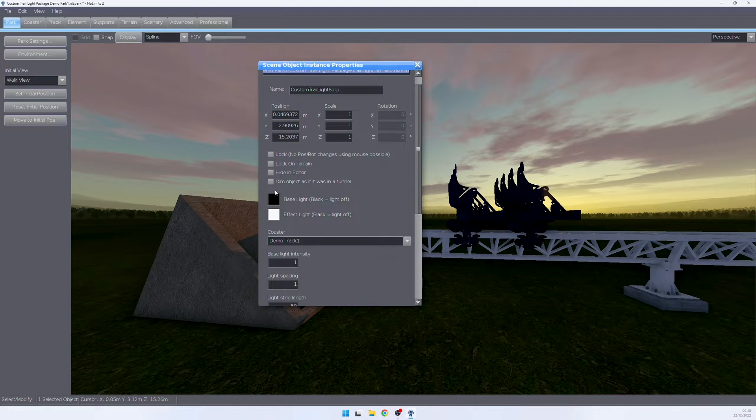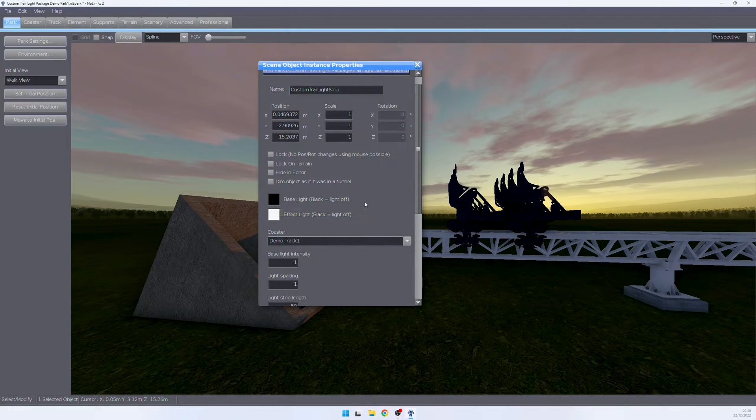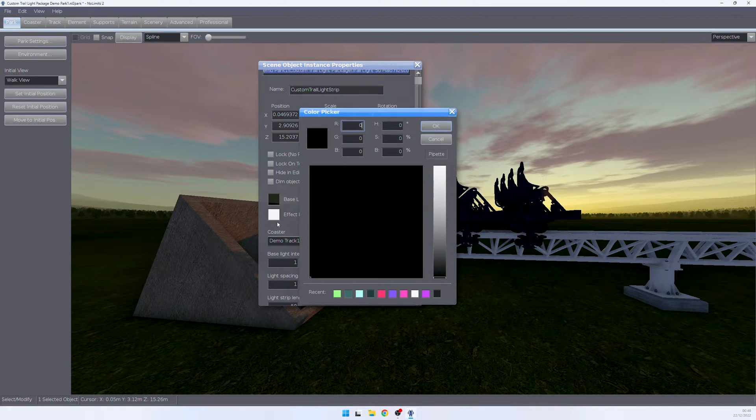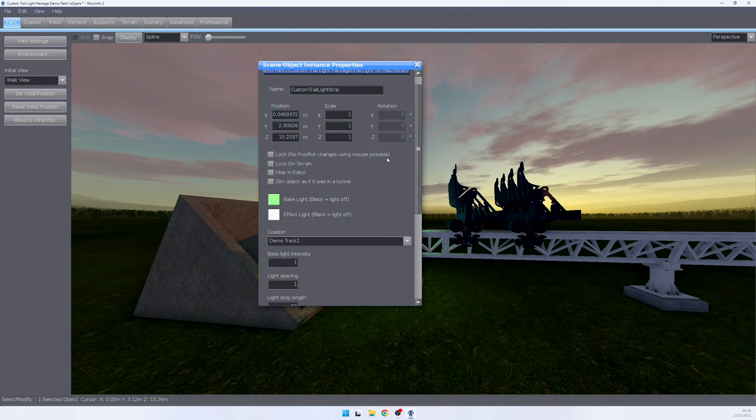The base light is the color the lights naturally light up on the track. In this case, it is set to black. Black equals off. But we can change this and say we want to have the lights on green by default.